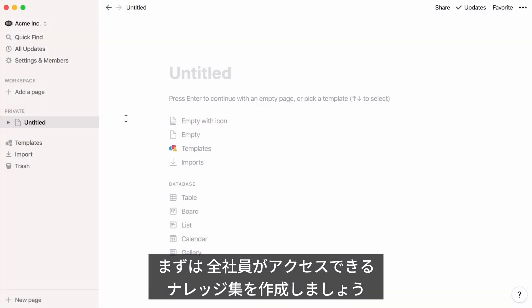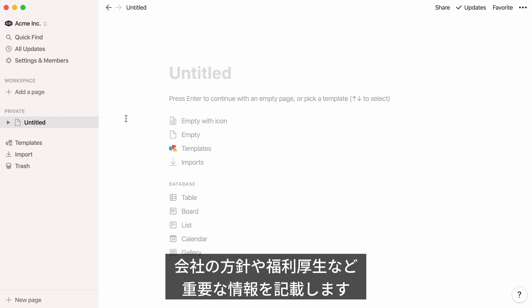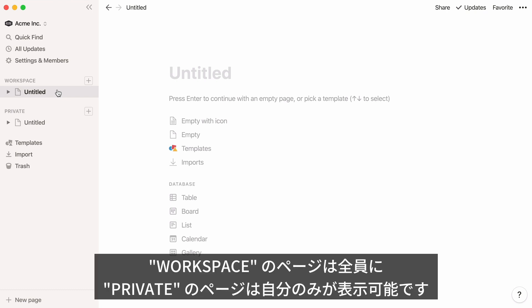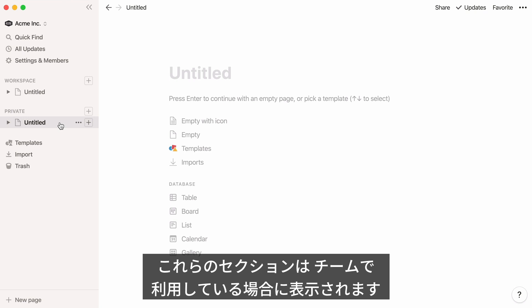Let's start by creating a shared knowledge base that anyone on your team can access to find vital information like benefits, policies, mission and vision — whatever is important to your team. Click the Add a Page button in the workspace section of your sidebar. Pages in the workspace section are visible to everyone in the workspace, whereas pages in the private section are only visible to you. If you don't see these sections, they'll show up after you invite more people to work with you.